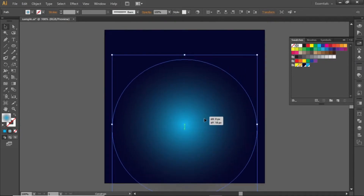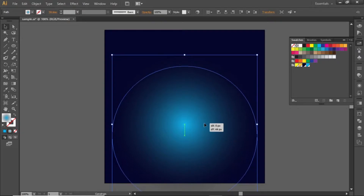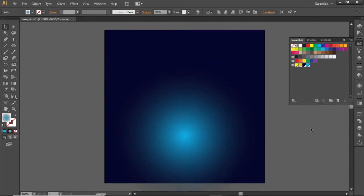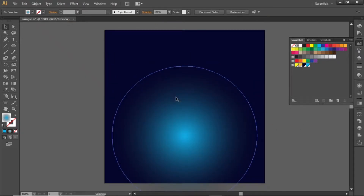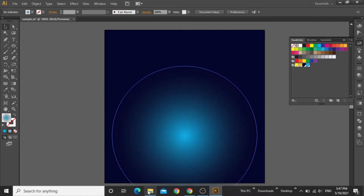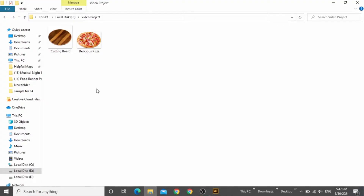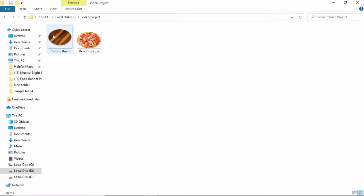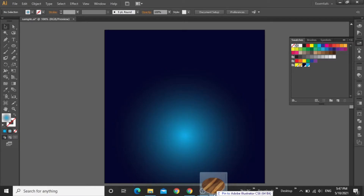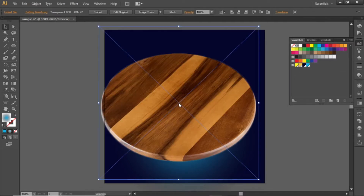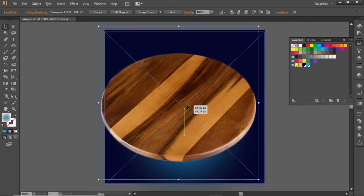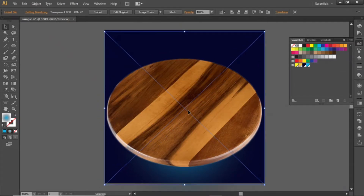Now you can scale this circle as you like and place it slightly towards the bottom side. Now add some food image here. First drag this wooden board image in Illustrator. You can download these images from the video description.